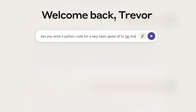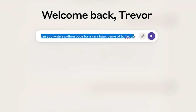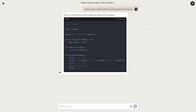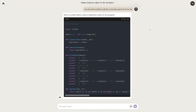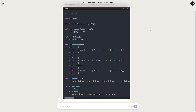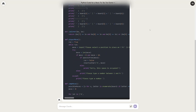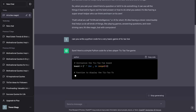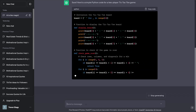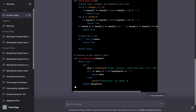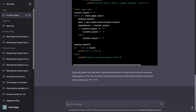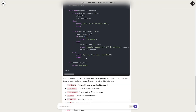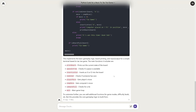ChatGPT cannot take documents like that. But I've heard Claude 2 is also good at coding, so I asked: 'Can you write a Python code for a very basic game of tic-tac-toe?' It started right away and gave really neat, clean code — you just copy and paste it wherever you need it. ChatGPT gave almost the same answer, but Claude 2 gave longer code with an explanation of what it did. I think Claude 2 did a way better job and seems faster and more polished.